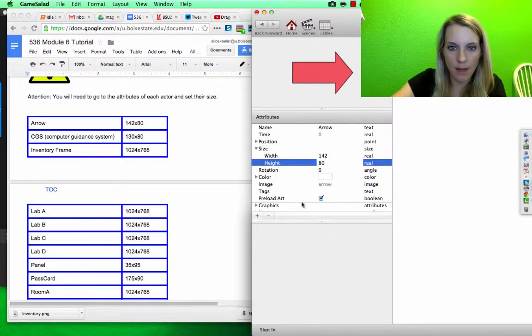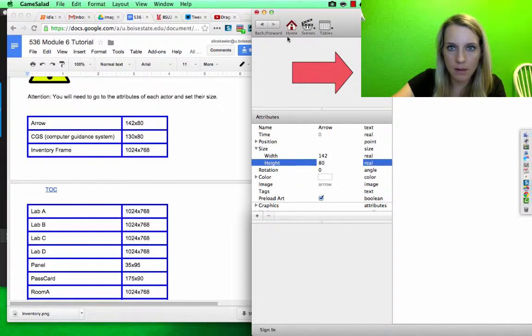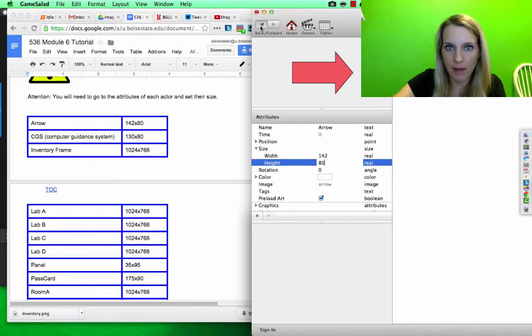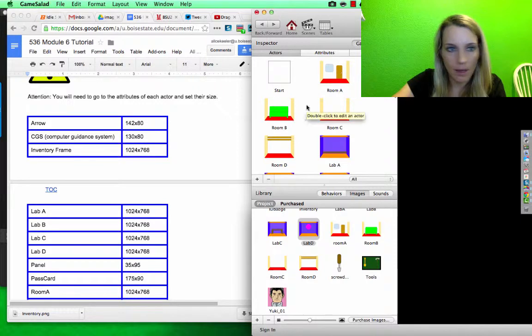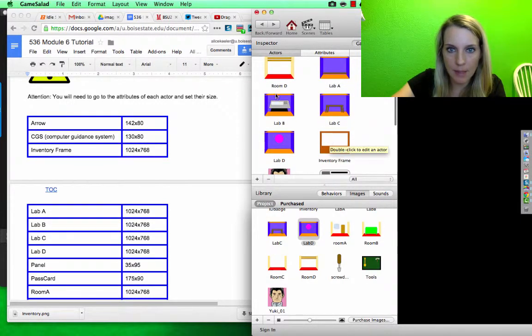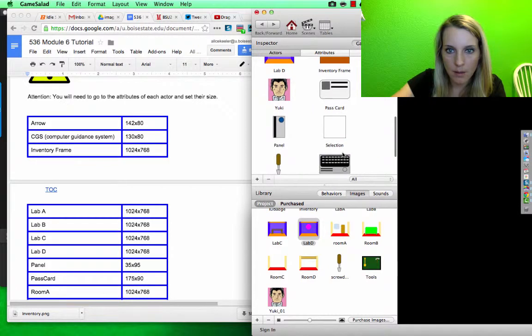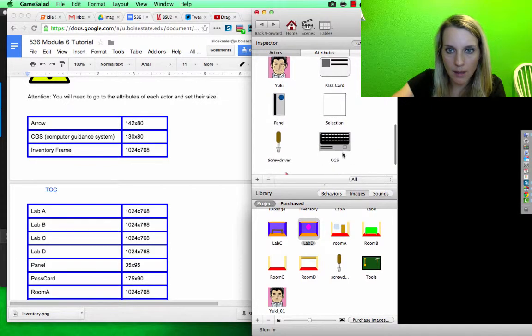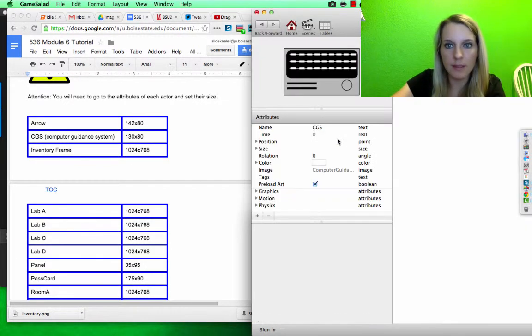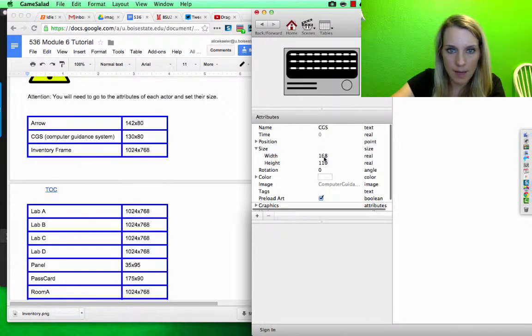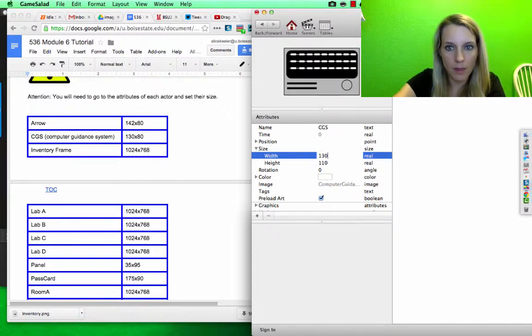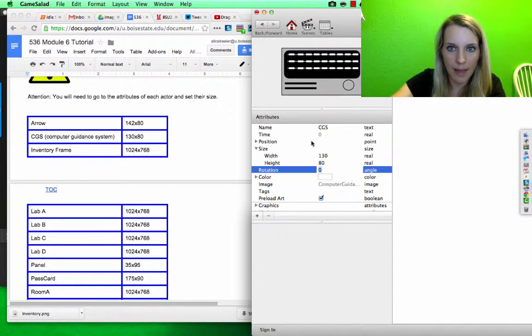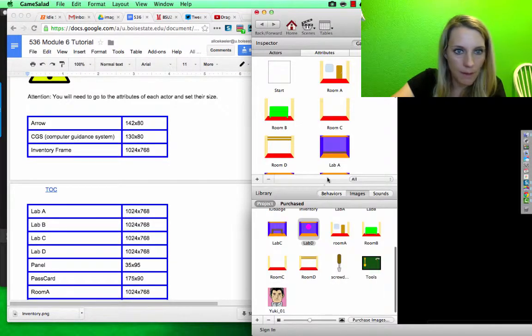Okay, and you can hit the back arrow, and the next one is the Computer Guidance System. So that is this one, the CGS. Double click on that, size 130 by 80, click the back arrow.